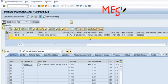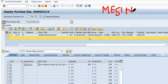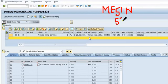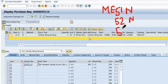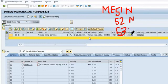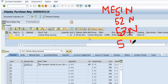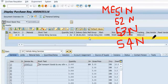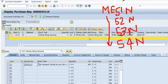ME51N is for creation, ME52N for change, ME53N for display, and ME54N for individual release. ME is the initial prefix of these transaction codes.